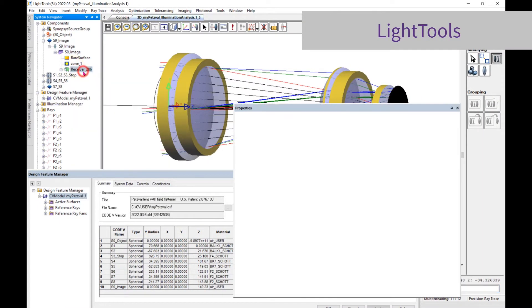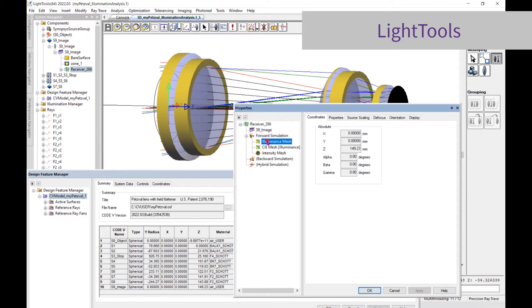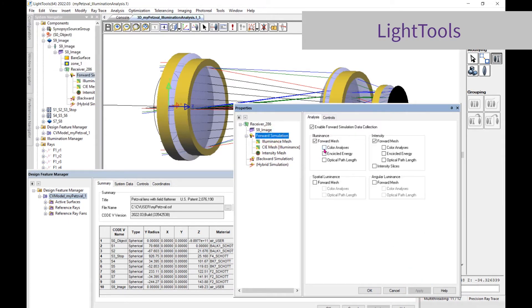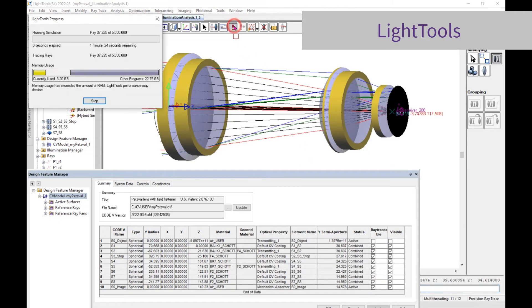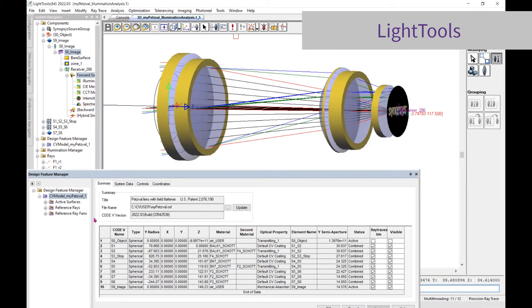Now you can adjust the optical properties of surfaces from the CODE V model, add other geometry such as mechanical housings, and create sources and receivers for illumination analysis. Once you've done that, run a simulation and assess the performance.